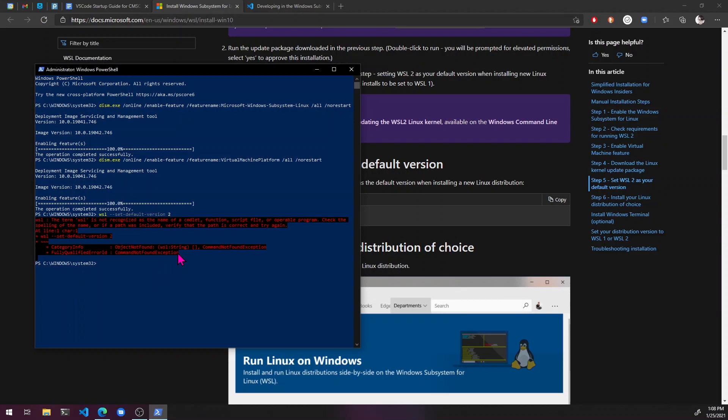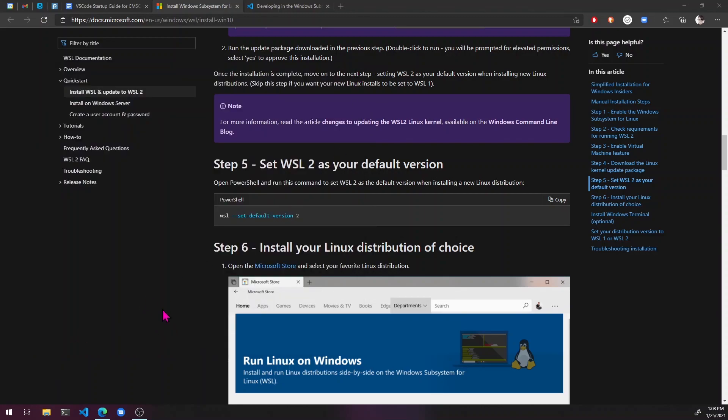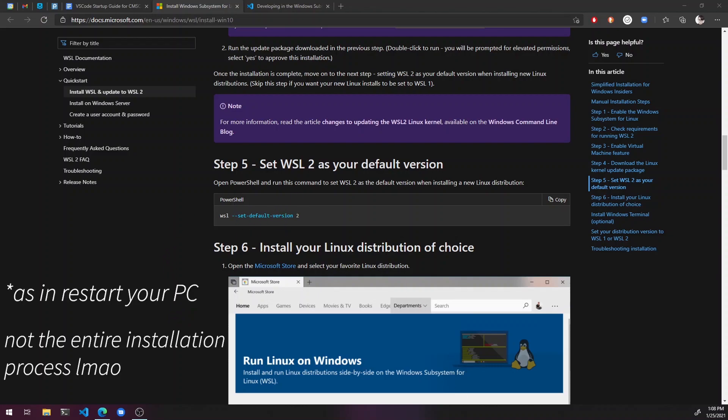Okay. Assuming that we've done all this right, we should be able to use a WSL command right here. No. Okay. Yeah. So if that doesn't work, you got to restart and then this should work. So one second, I'm going to restart.